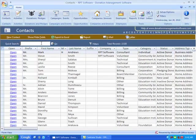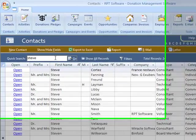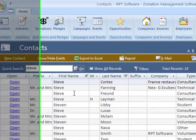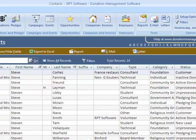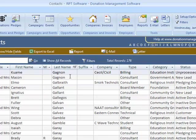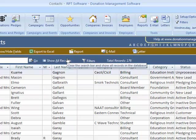I can do things like search for a contact. So let's search for everyone named Steve. On contacts, I can use the letters over here to filter. So hey, everyone with the last name starting with C, G, so on.